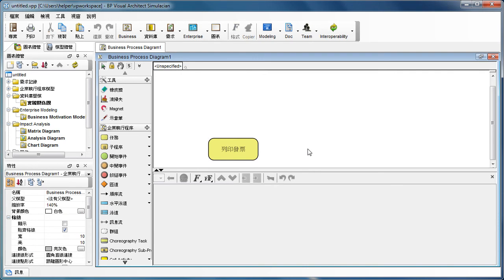But for some users, they really want to use the English user interface, but modeling with other languages.